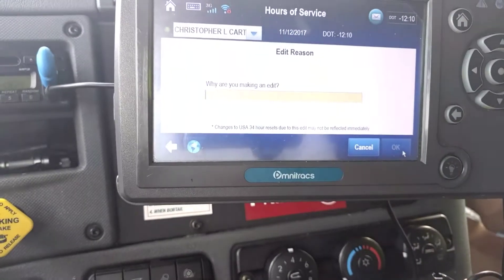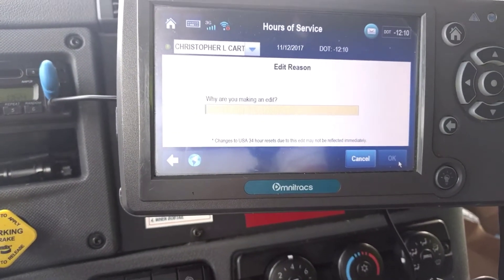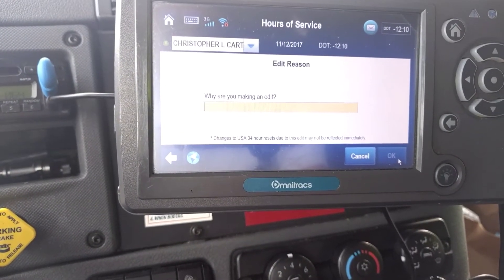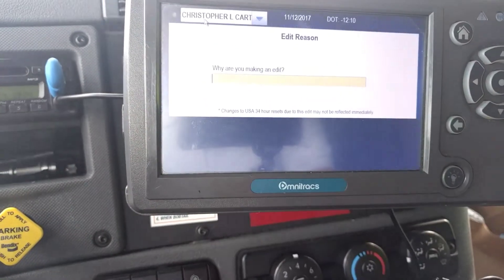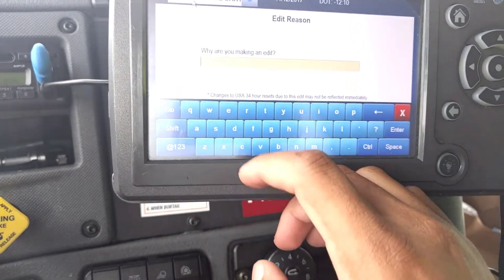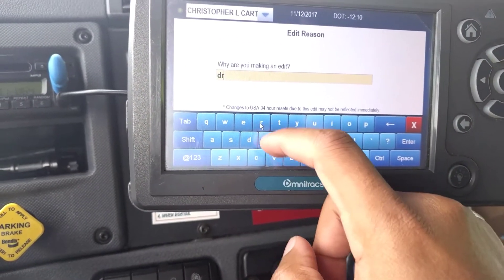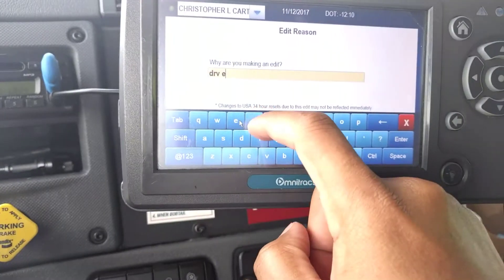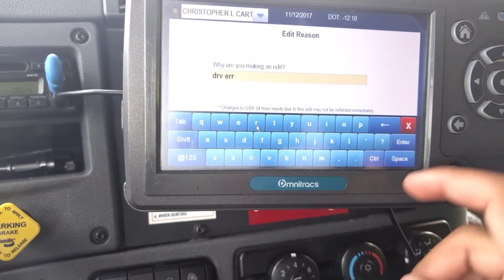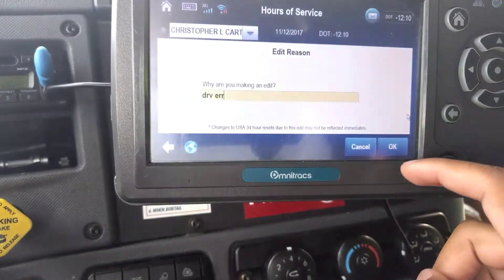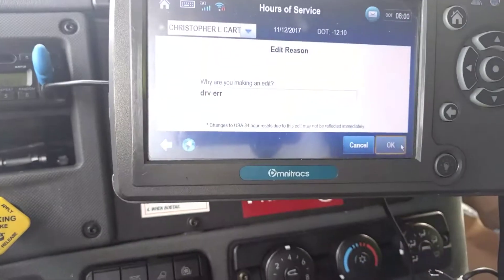Hit okay. When it asks why I'm making the edit, it was a driver error — I put 'drv err' for driver error. Then exit out.